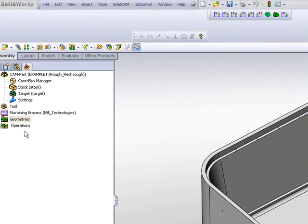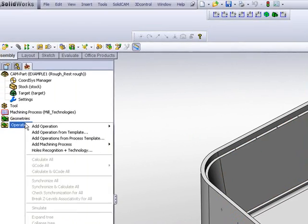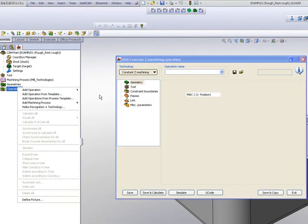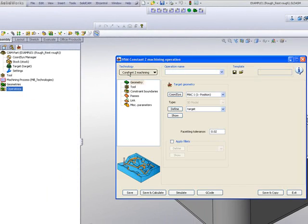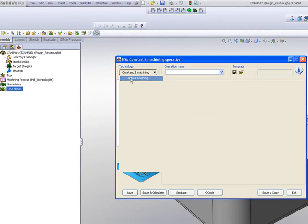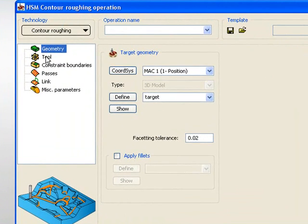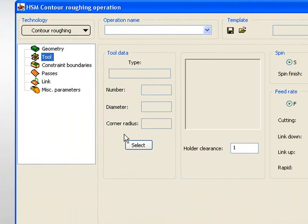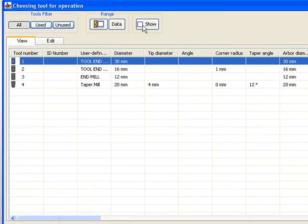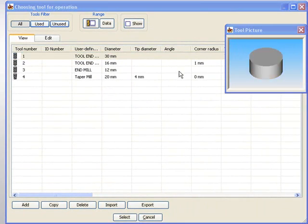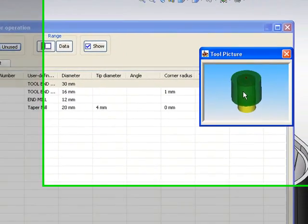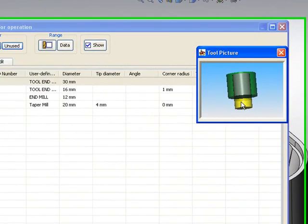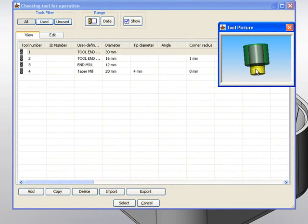We'll start off by choosing the operation of HSM, and we'll start off with the option of contour roughing. Now, the tool that I will be using will be a 30mm tool, and if I show you the tool, you'll note that the tool itself is very short at sticking out of the holder itself.